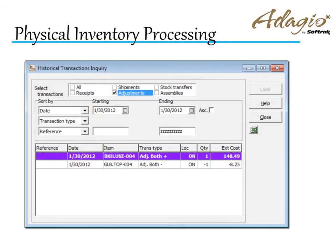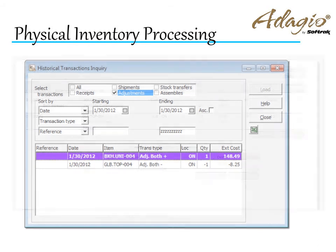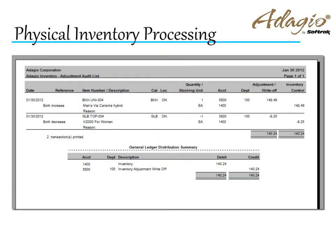Items with quantity changes have adjustment entries created for transaction history, and the adjustment audit list is also updated with quantity and cost details.